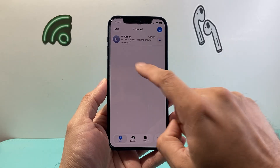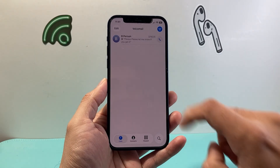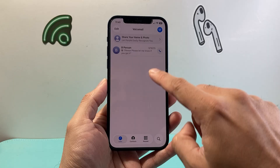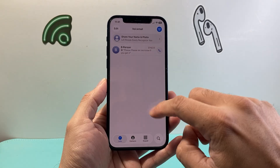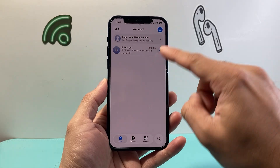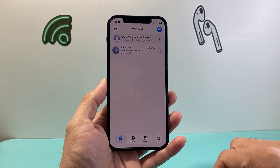So you can tap on voicemail and that's going to show your voicemails right there. As you can see I have one voicemail here, but if you had others they'll show up right there too.